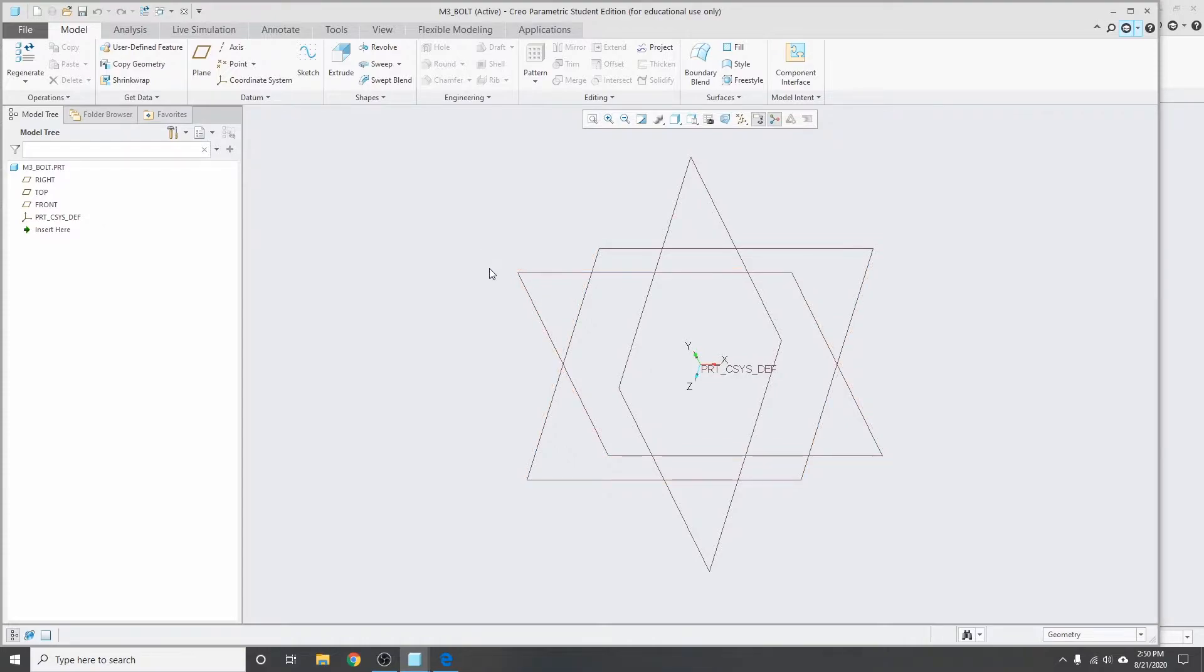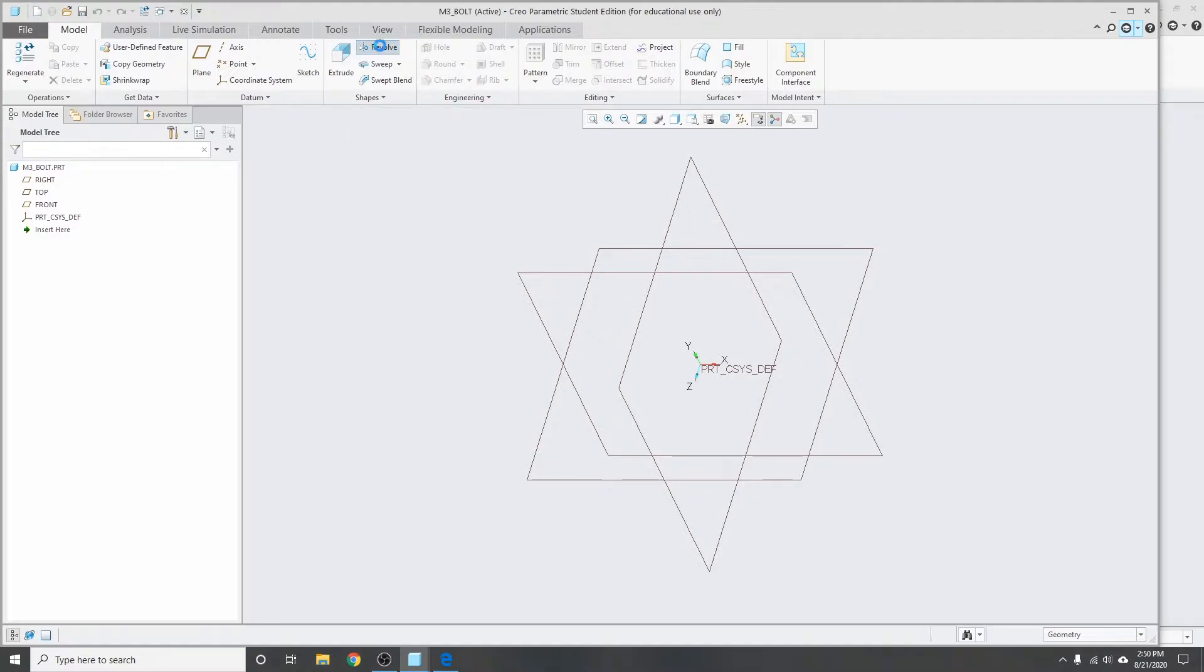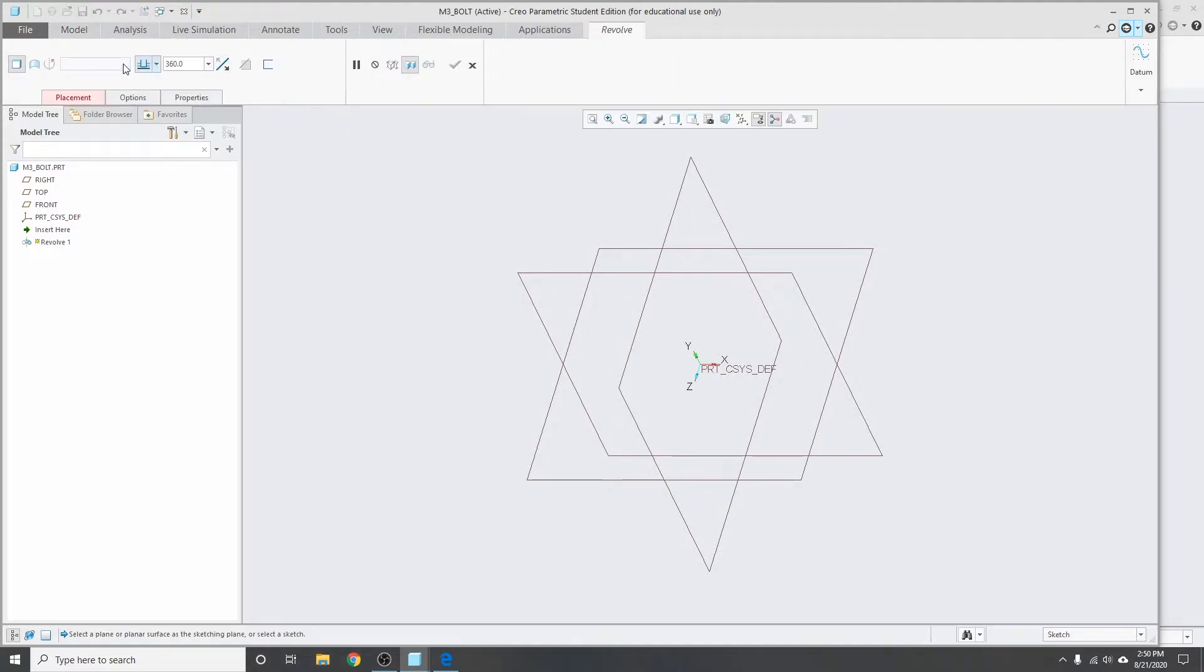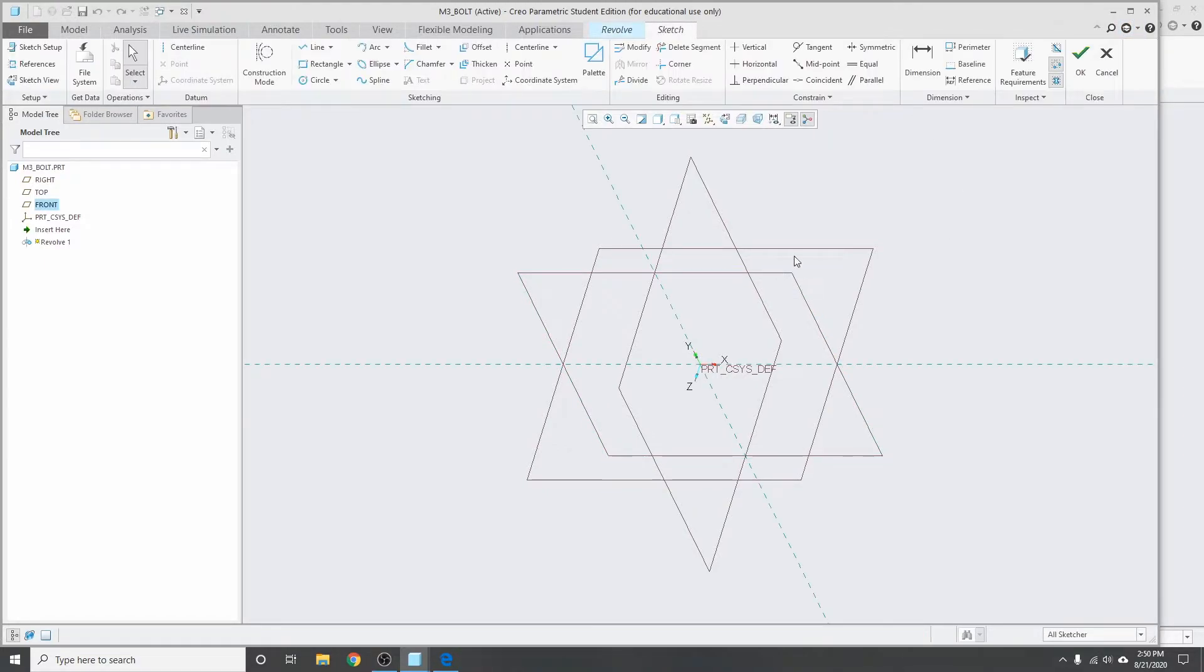So I'm going to start with a cross-section of the bolt and revolve it around. I'll make a revolve feature. It wants us to pick a plane for placement, so I'll just pick this one. Doesn't really matter for the first one.